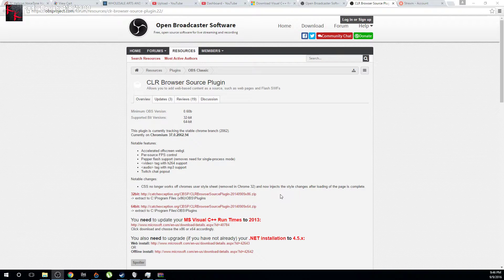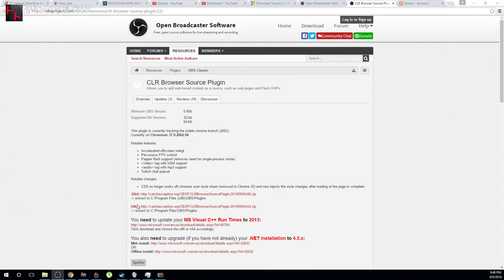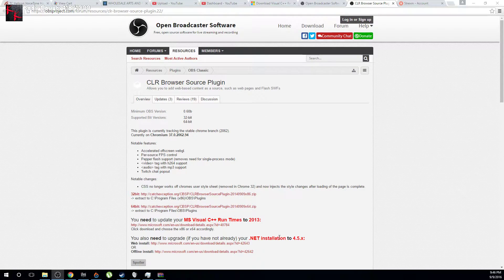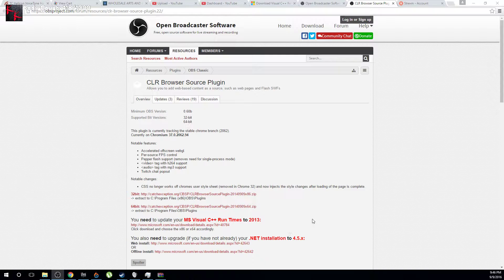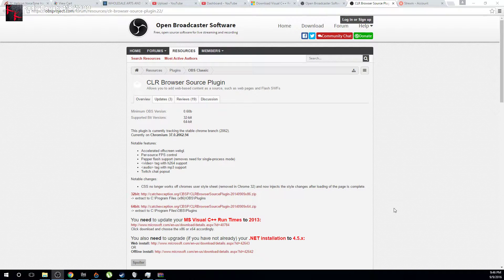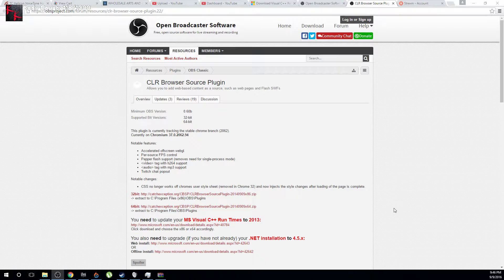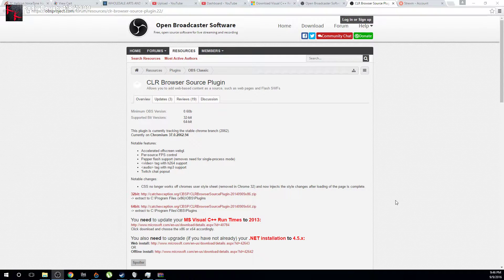So what ends up happening is you need to make sure those are installed and that you have the runtimes and the .NET installation. If you are still experiencing the problem where you do not have a browser source option, I have the solution for that as well.